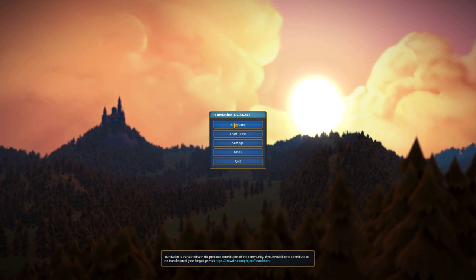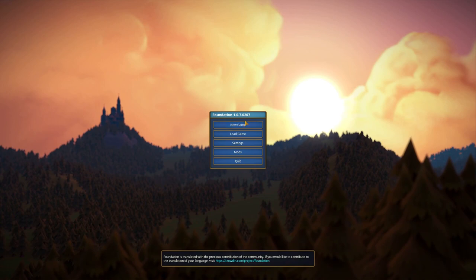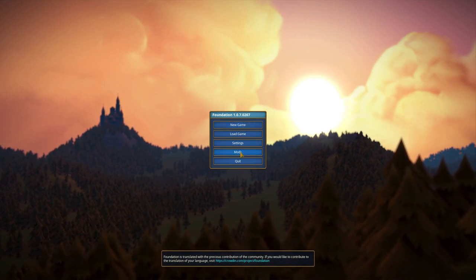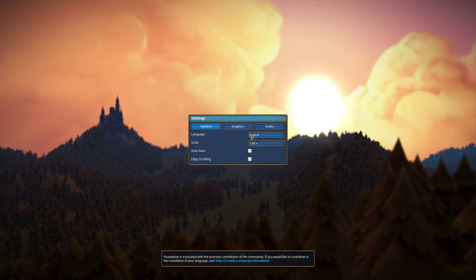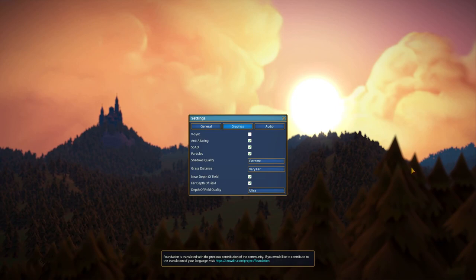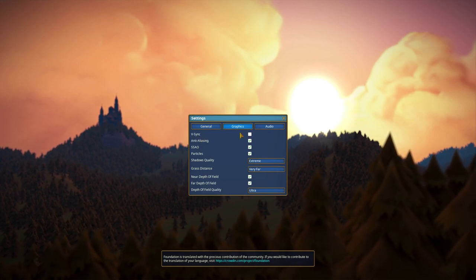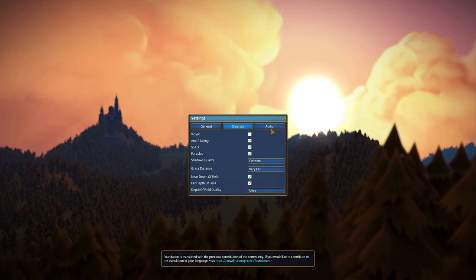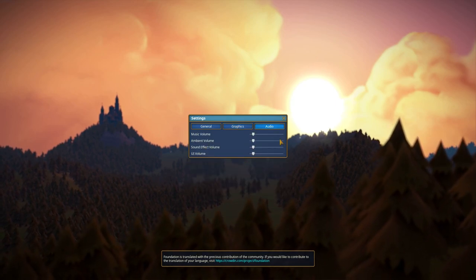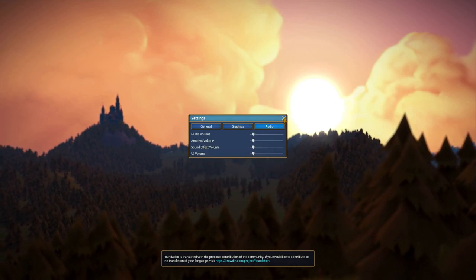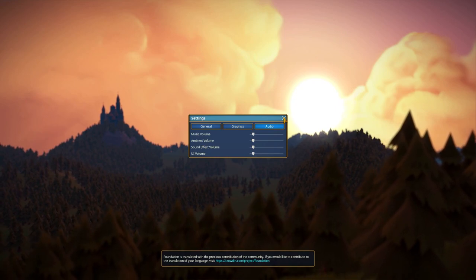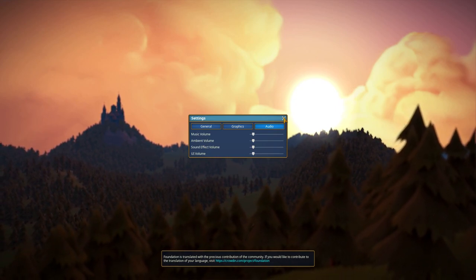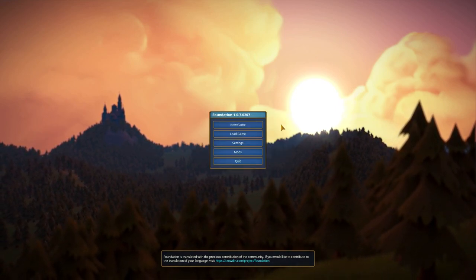Version 1.0.7.0207. So our settings, V-sync should be off. Volume should be fine. You should be able to hear me quite good, hopefully. Otherwise, tell me in the comments.